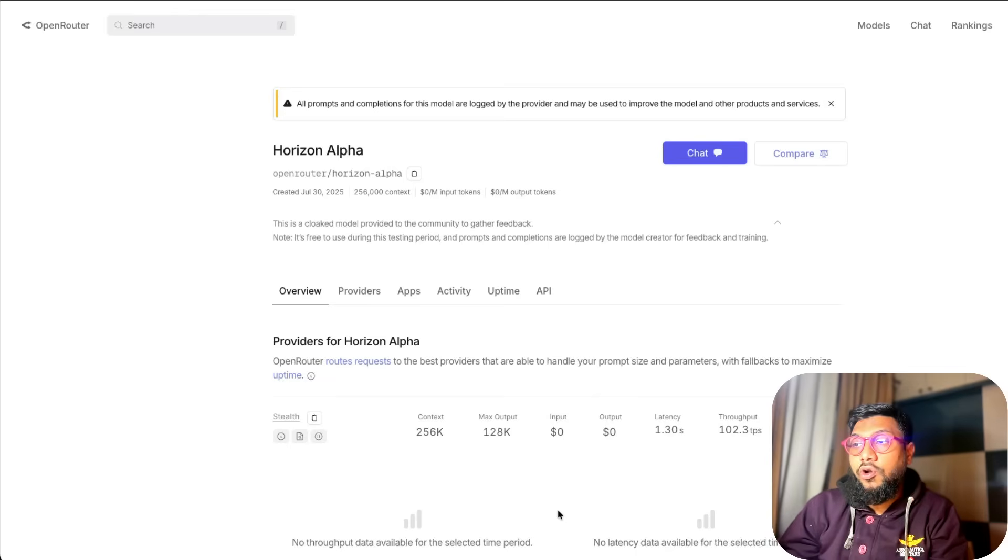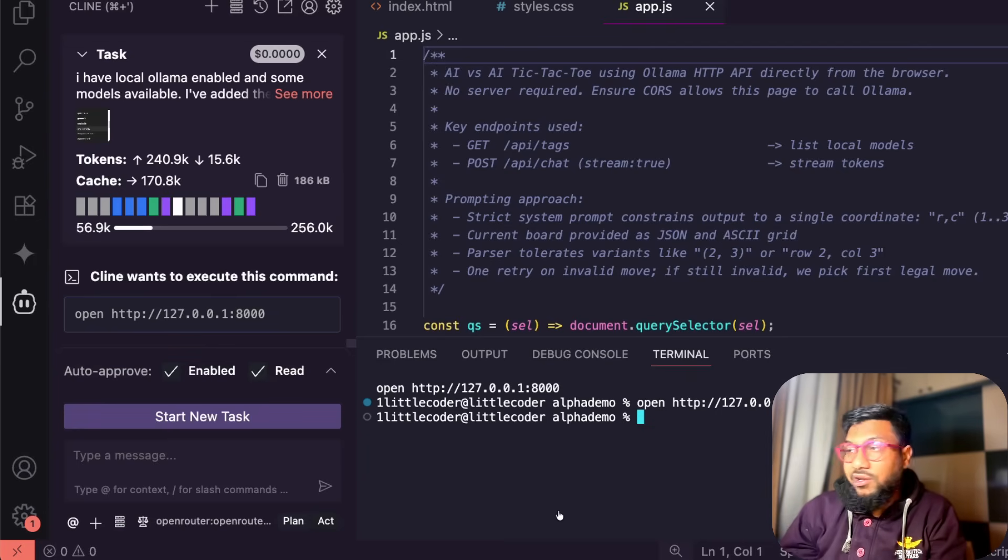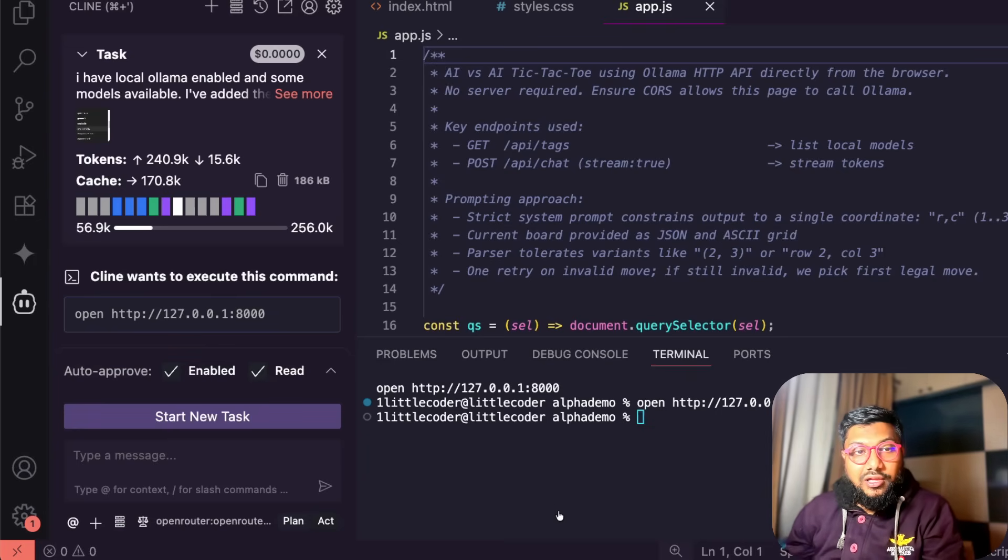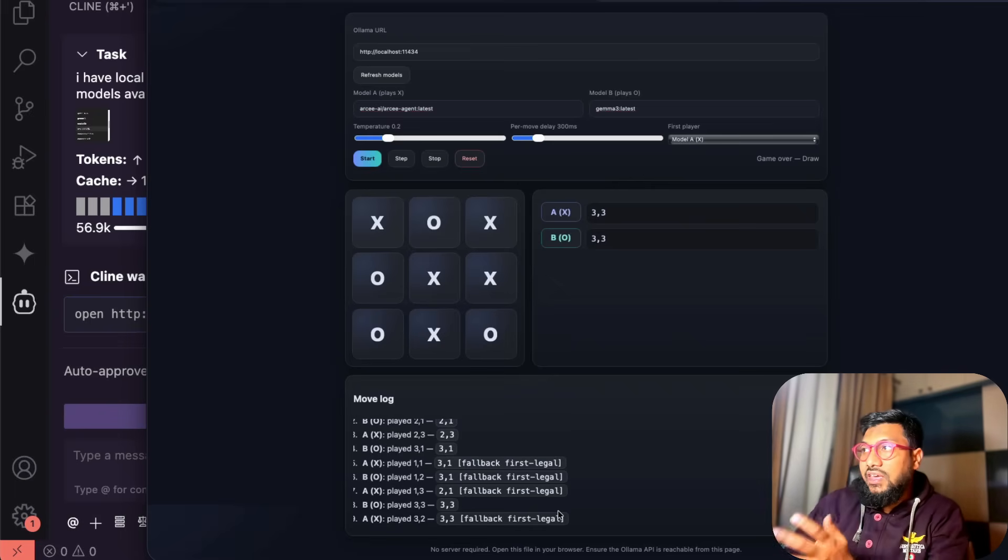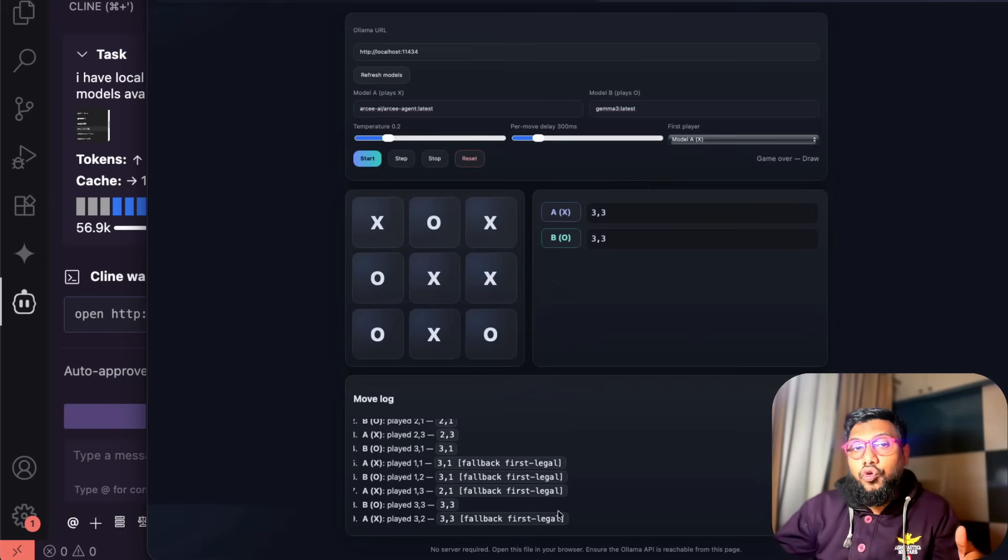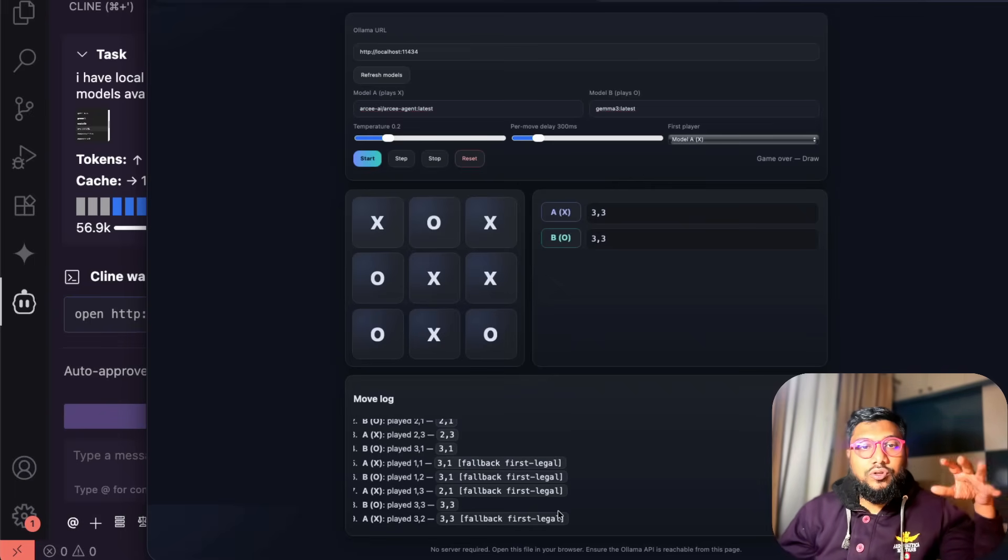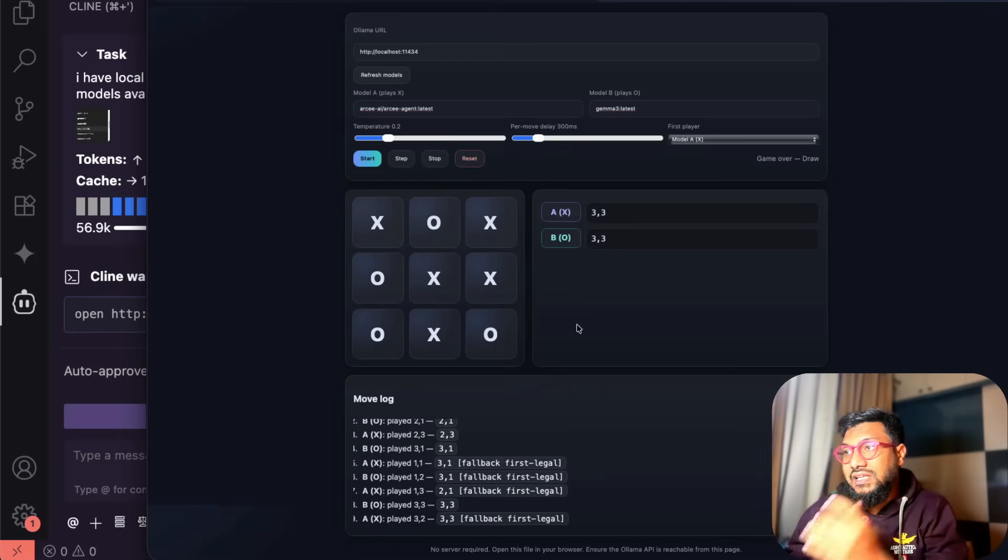First of all the model name is called Horizon Alpha and I used that model with my client and I built this thing. It's a very simple game, a tic-tac-toe game that uses local Olama models, so it's like an arena mode between two LLMs.